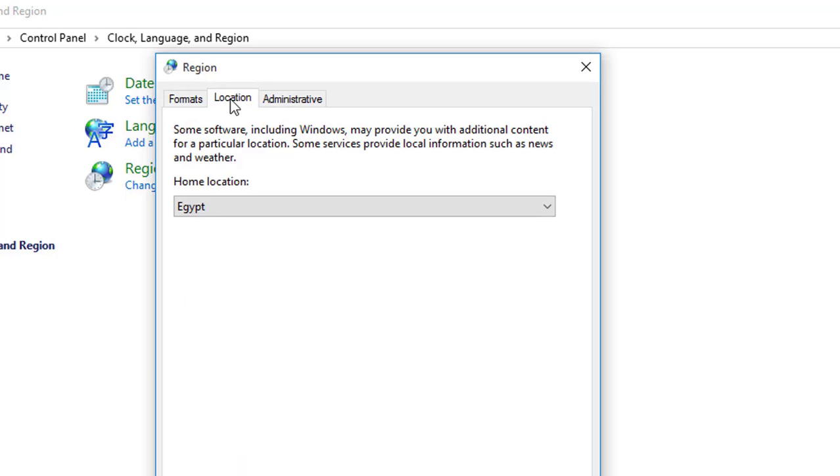At this tab we know the location. Location, the country we leave on it.